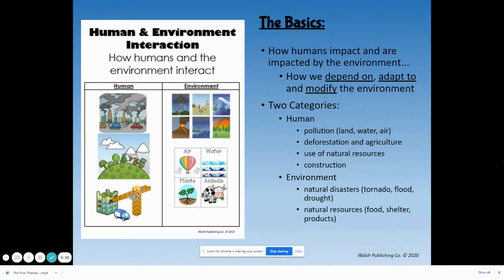How do humans depend on, adapt to, and modify or change the environment? There are two categories: human actions such as pollution, deforestation, and agriculture, use of natural resources, and construction.